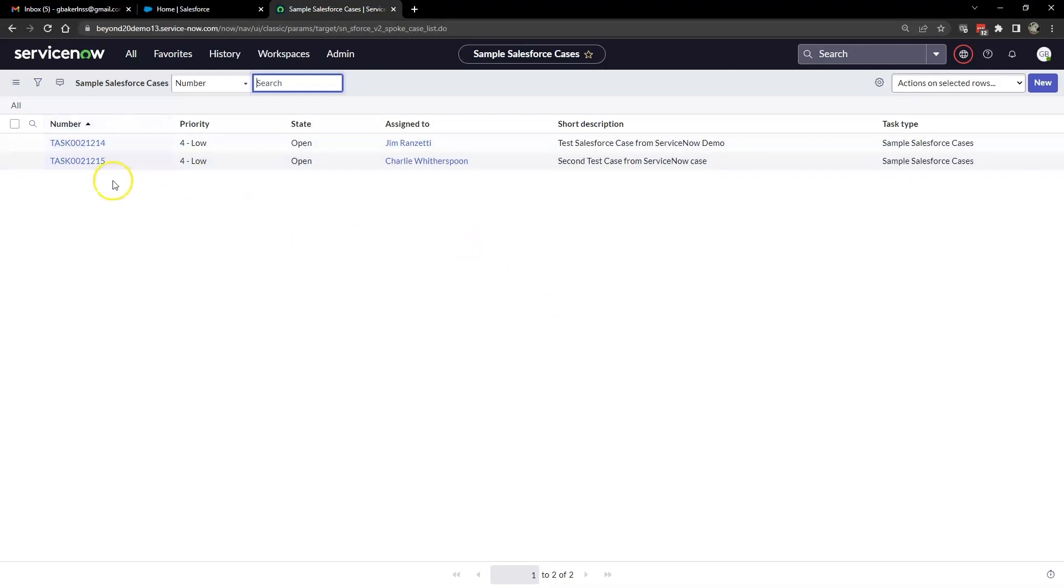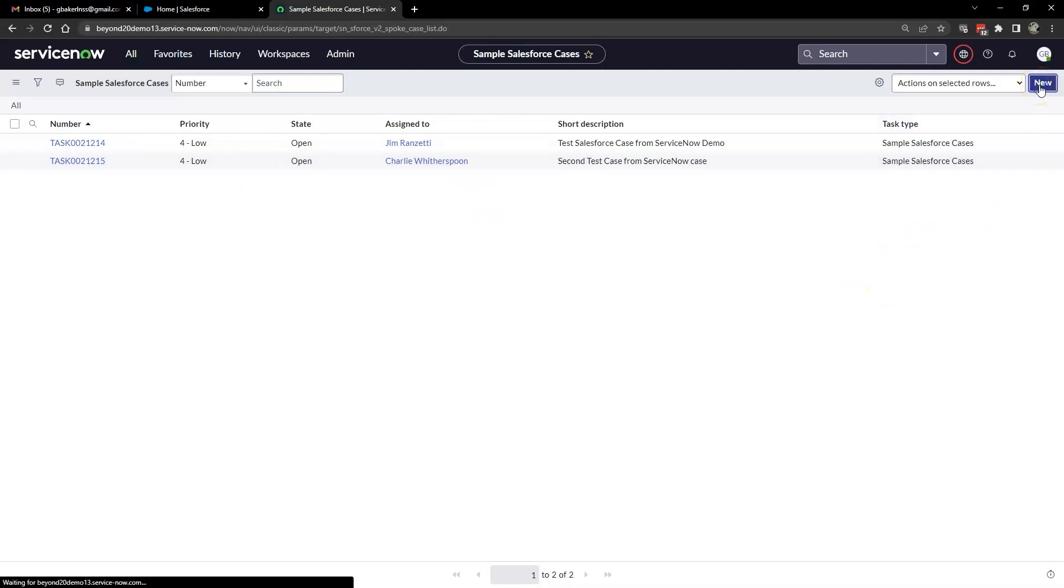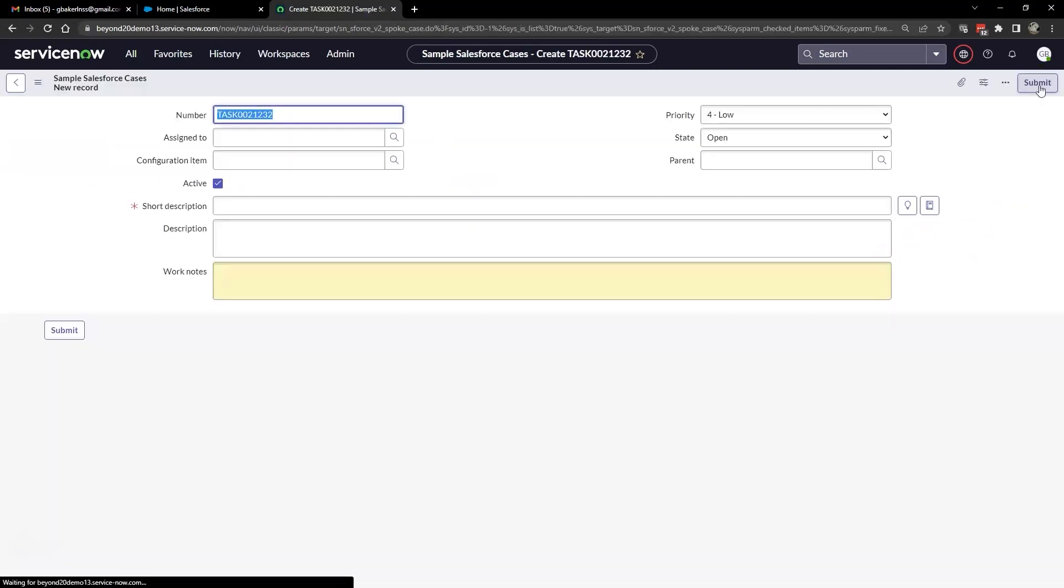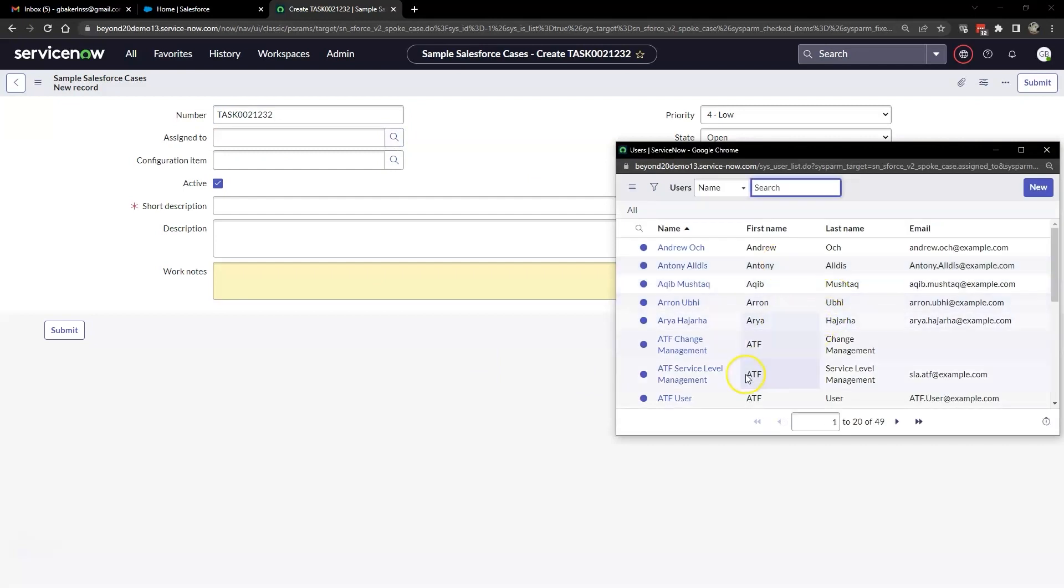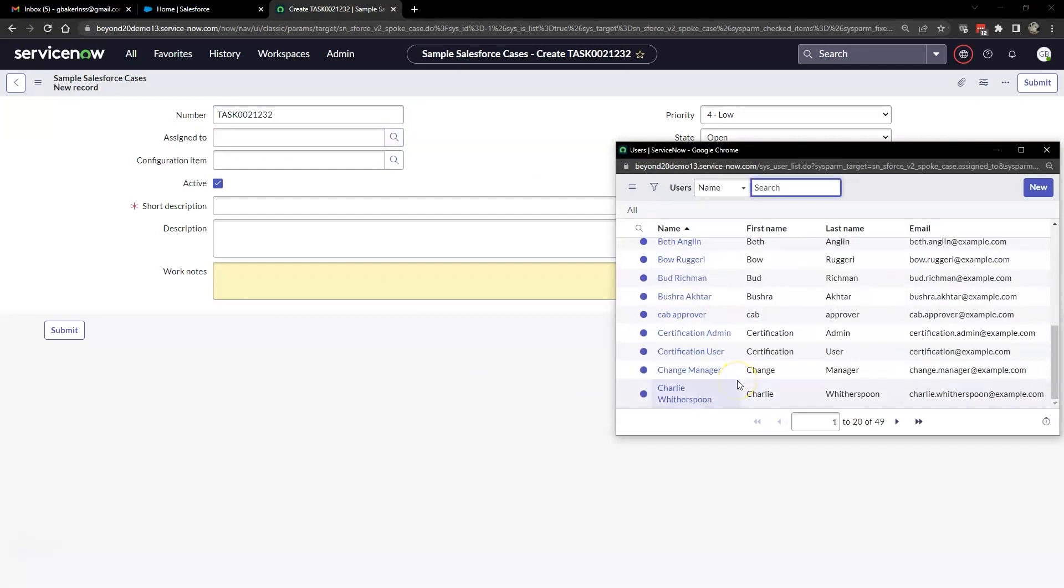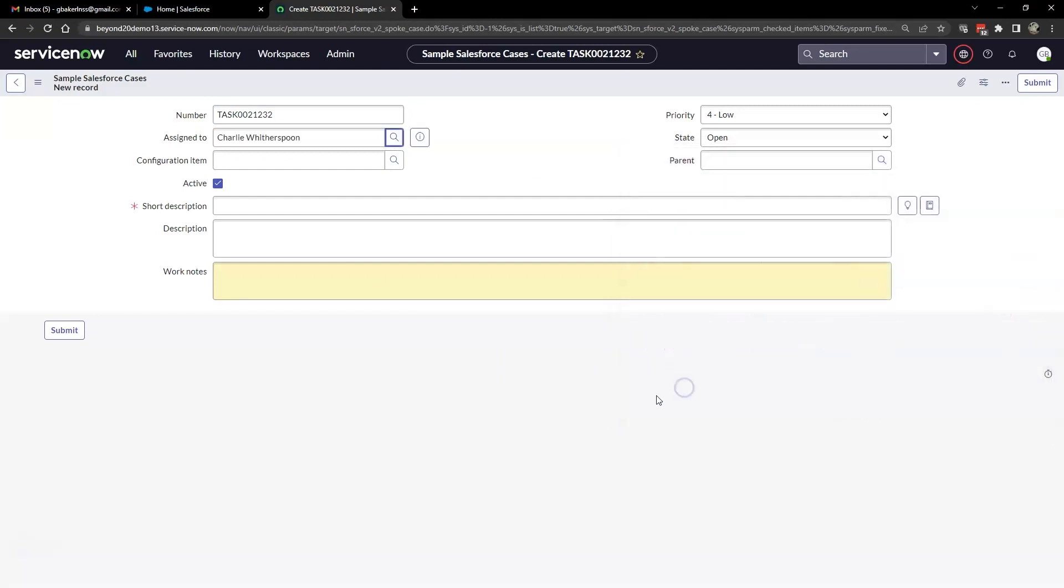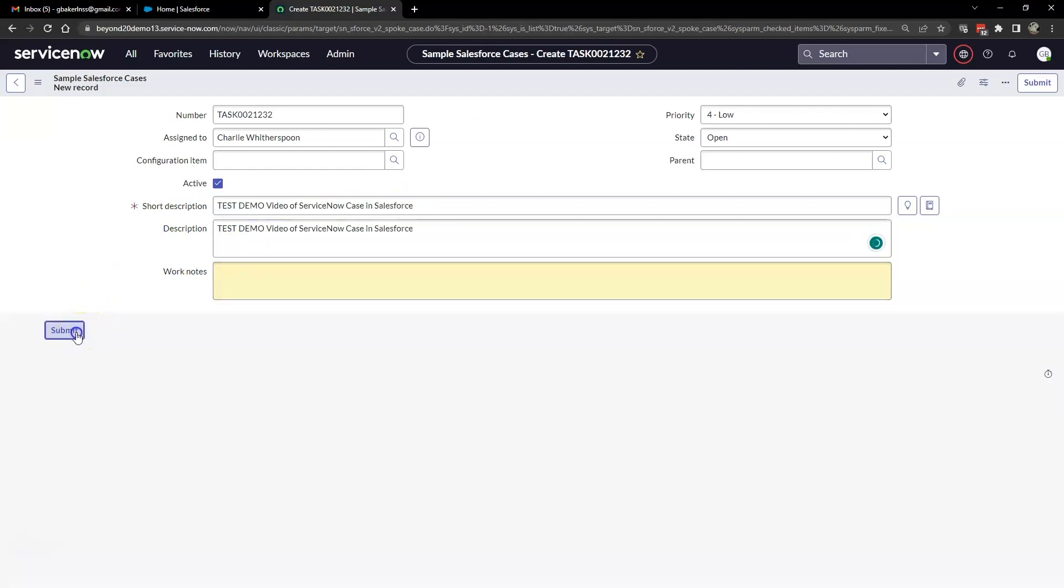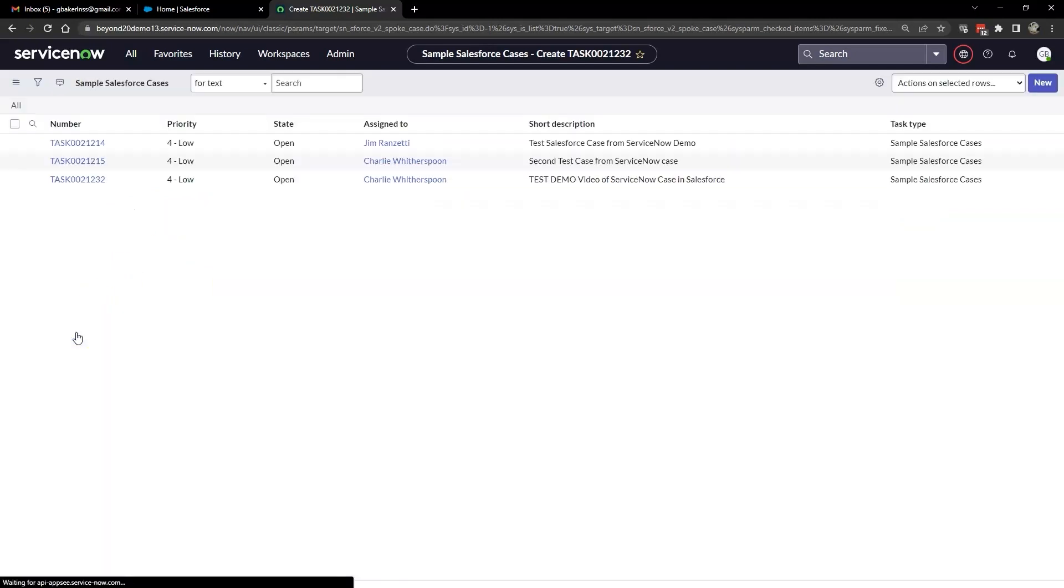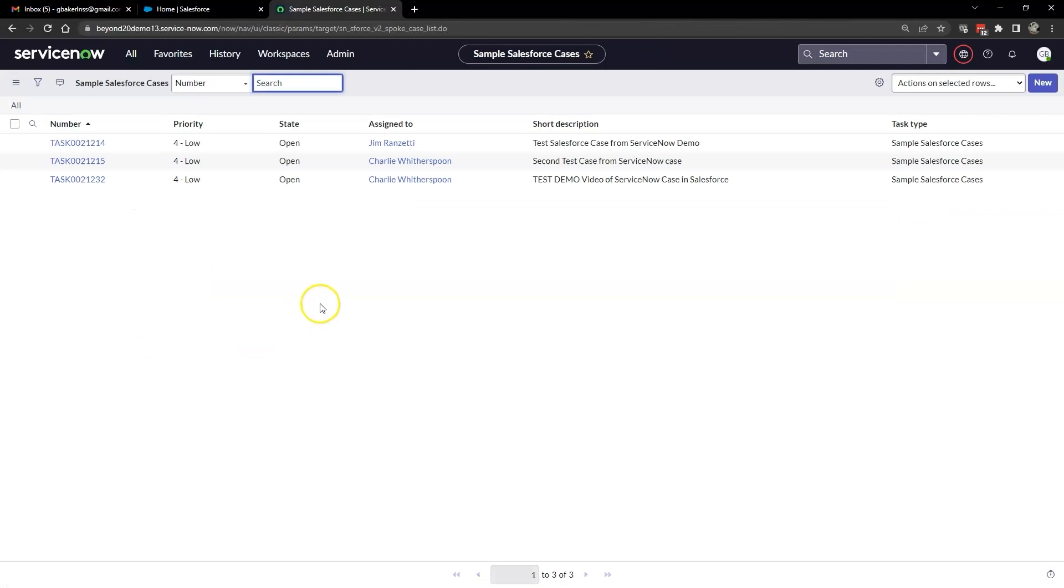You see we've already got two set up here. These are two tests that we've already run previously. Let's go ahead and add another one just for this demo video. So click on new. You'll notice you've got a number up here. You can assign this to just about anybody you want. We'll just pick Charlie. Once you have all of the required fields filled in, you can go ahead and click submit. And then you will be using this in your Flow Designer test.